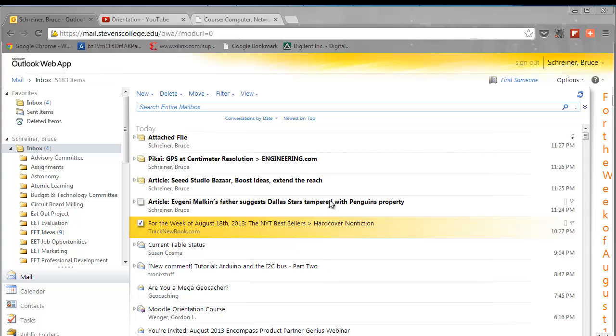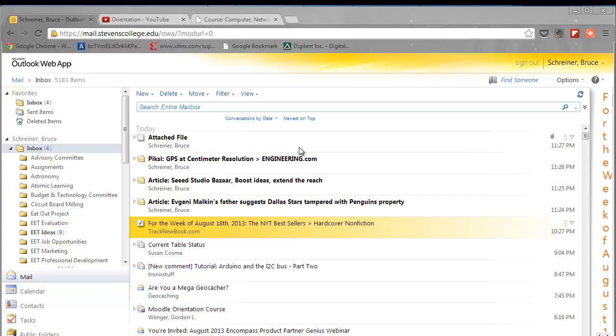You'll notice that on my window, some of my messages are bold and some are just normal typeface. The bold ones are new messages that I've received that I haven't opened yet.